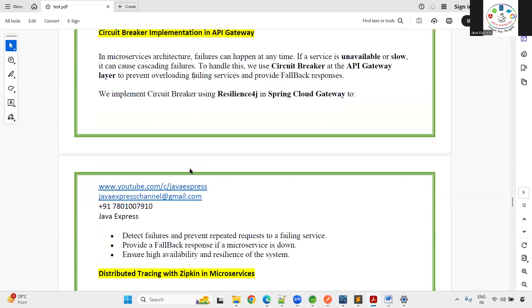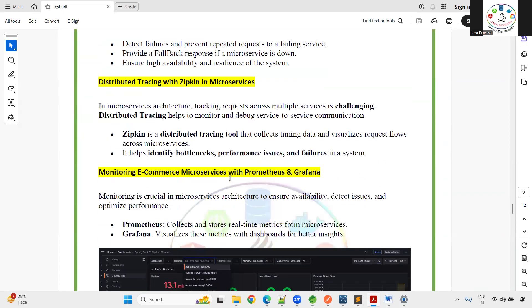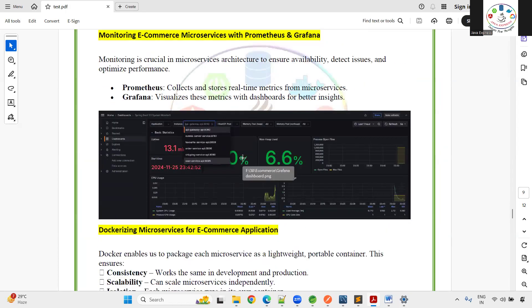For distributed tracing, when an API request travels through multiple microservices, you can track and debug it using a trace ID — this is handled by Zipkin. One of the key challenges in microservices is identifying bottlenecks and failures. For monitoring, Prometheus and Grafana are used to view real-time data when running hundreds of services.